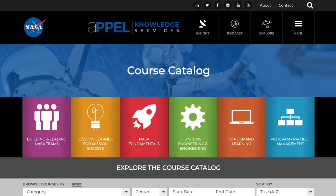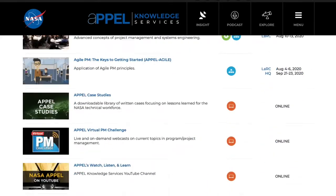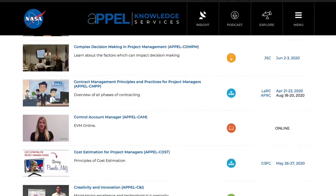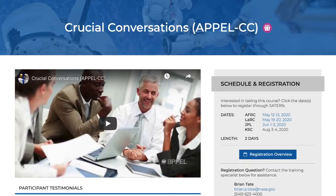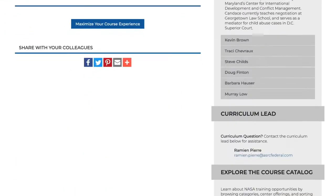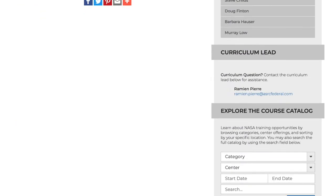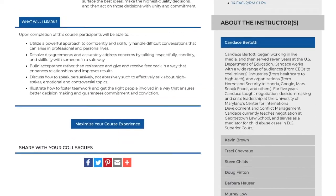Once you're in the course catalog, locate the course that you're interested in attending. Let's use the course Crucial Conversations as an example. If you click on the title, you'll go to the Course Information page. There, you can see when the course is offered and read an overview of the course information.